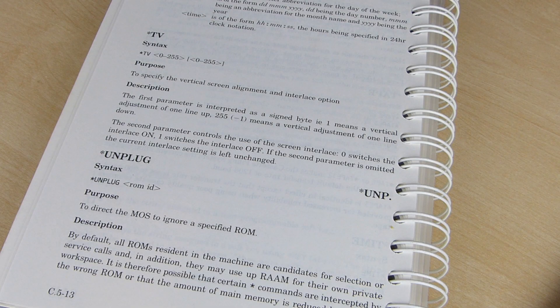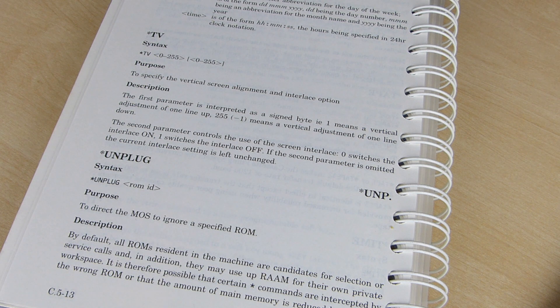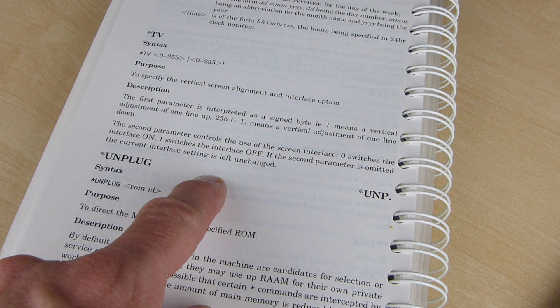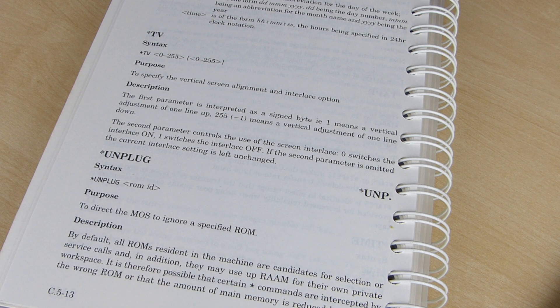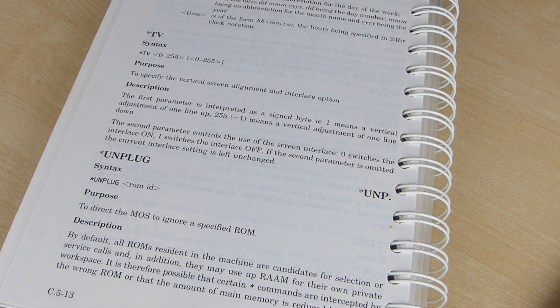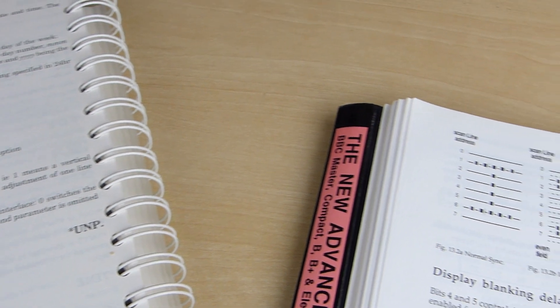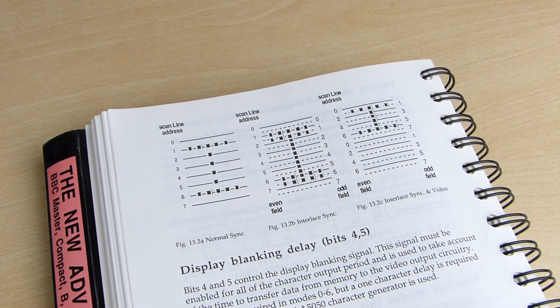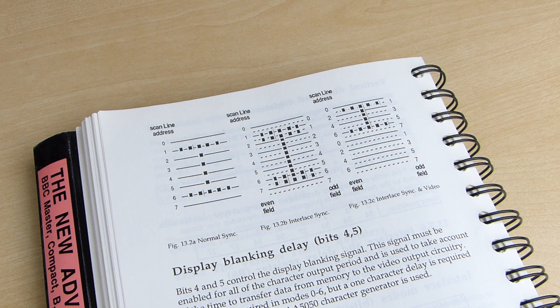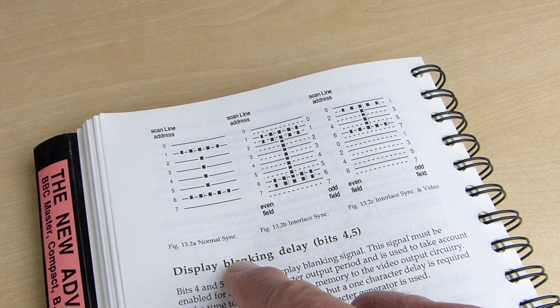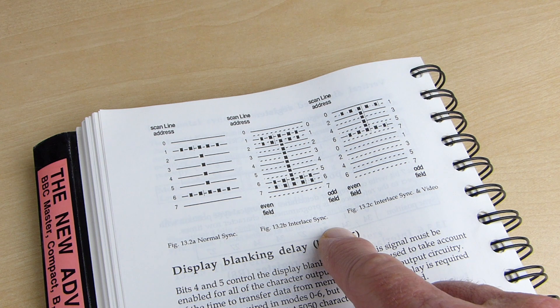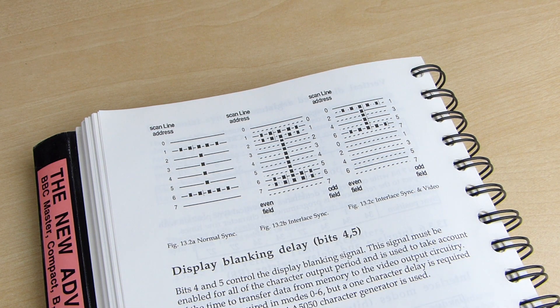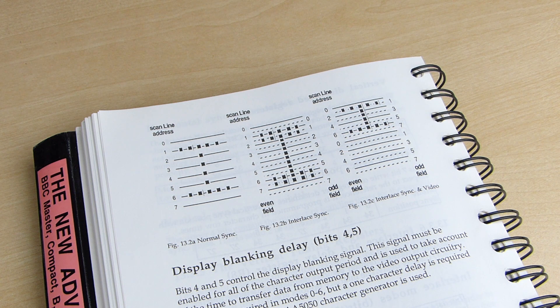One last thing. I mentioned earlier that BBC can output a progressive scan image, or at least interlace off, as described in the manual. I was pretty intrigued about that, because it seemed pretty advanced for 1981. Mode 7 teletext is only ever output in interlaced mode, but graphics modes 0 to 6 can be output in either interlaced or non-interlaced formats. The new advanced user guide illustrates this, showing the two modes as either normal sync and interlaced sync. This is actually just displaying only ever one field of the interlaced display, never the other. This gives a display that doesn't shake up and down, but does leave a little gap between each line of the display, because only the odd or even lines are being shown.